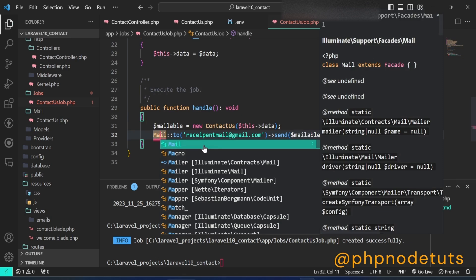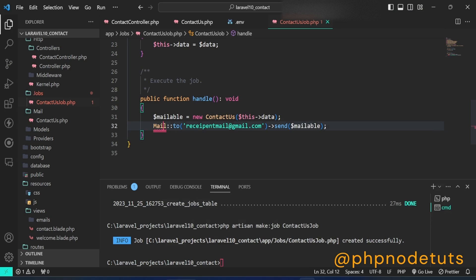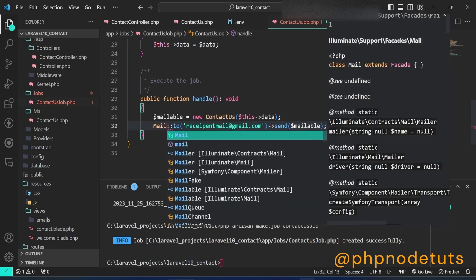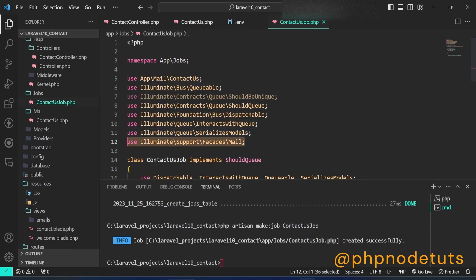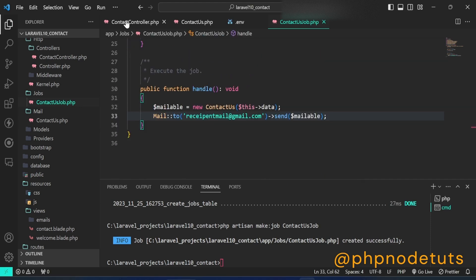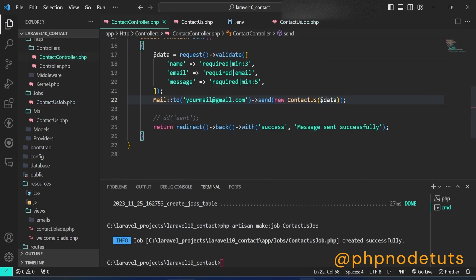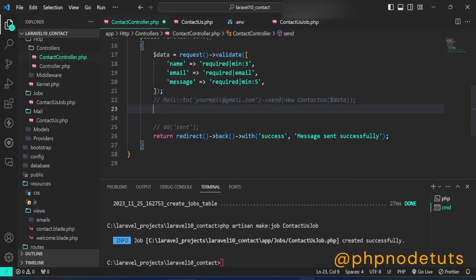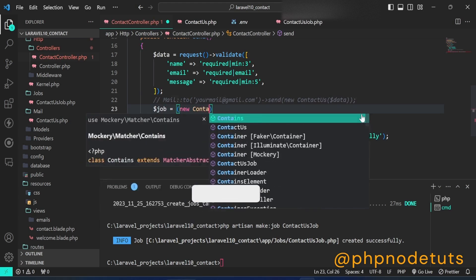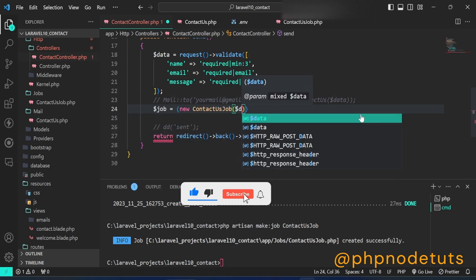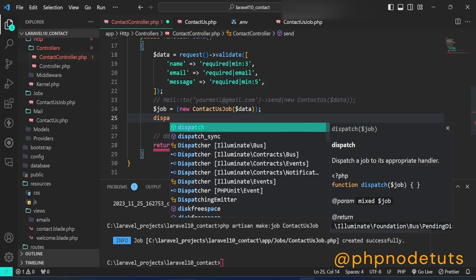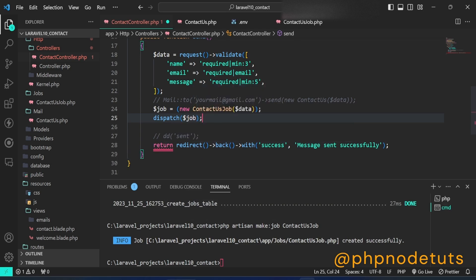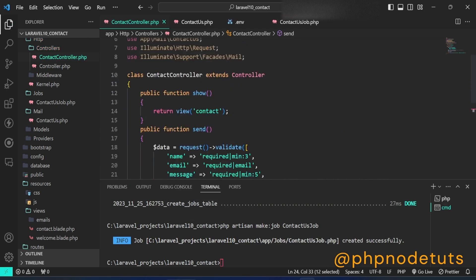Now we need to import the Mail facade. Open the contact controller and comment out the old mail-sending code. Type $job = new ContactUsJob($data), then type dispatch($job). Make sure to import the ContactUsJob class.